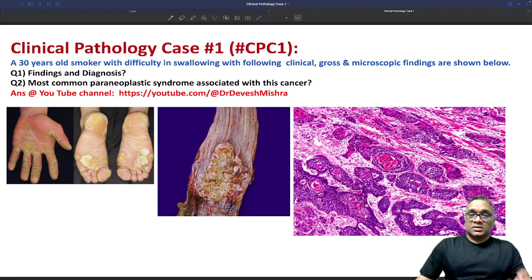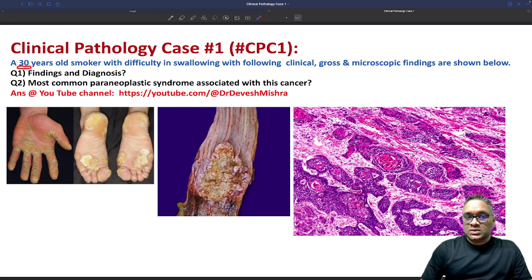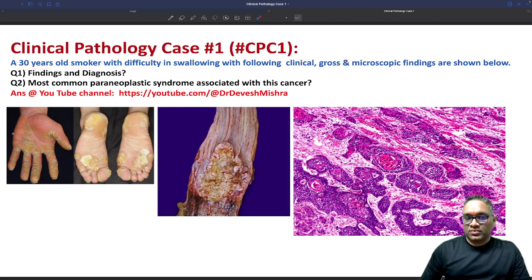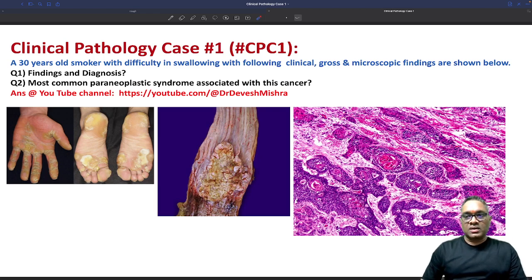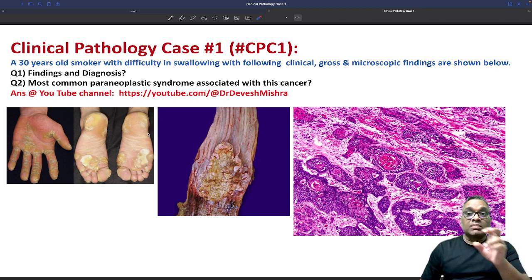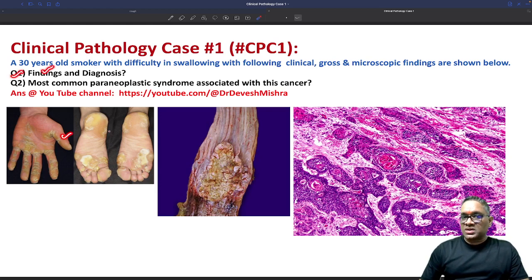Hello everyone. This is the first clinical pathology case I wanted to discuss — a 30-year-old smoker with difficulty in swallowing. Clinical, gross, and microscopic findings are provided. I had posted these two questions on my Instagram and promised they would be discussed on YouTube, so now I am going through them. Question number one: what are the findings you are seeing here?